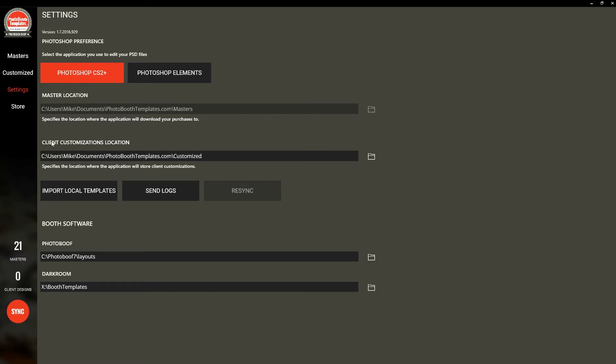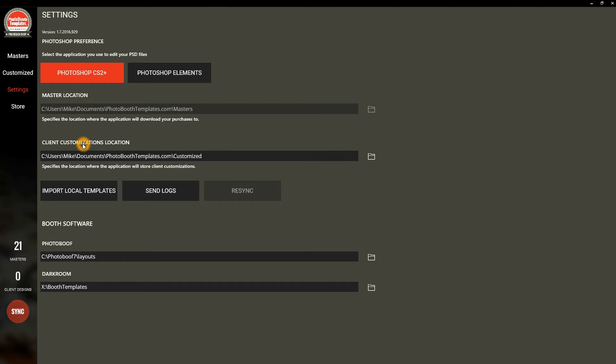You can also specify a client customizations location. What a client customization is, is a copy of a master, which is a purchased template, that you do the customizations for a specific event. This is the location where they're kept. We recommend keeping them in a Dropbox folder. This allows you to sync them across anywhere in the world, and you can always get to your files if you need to.